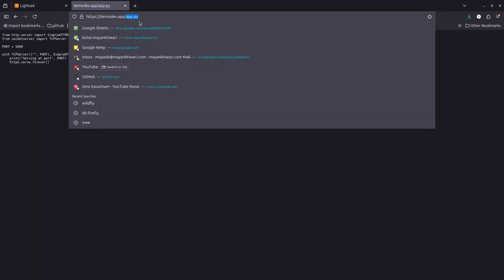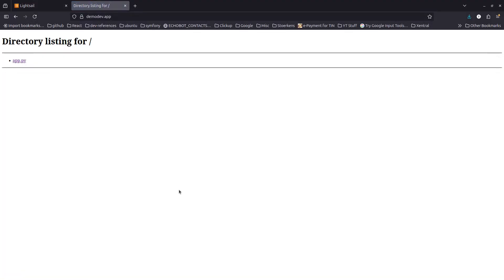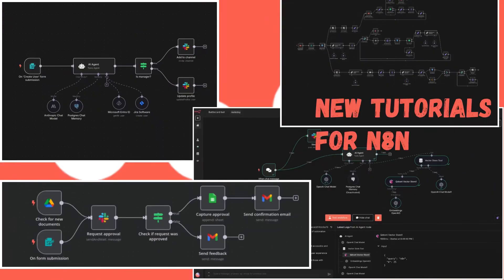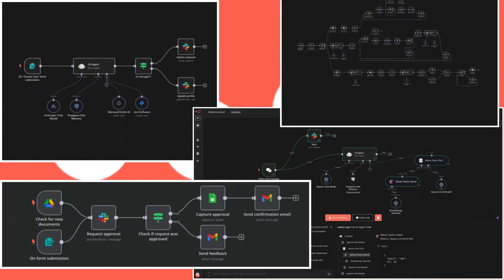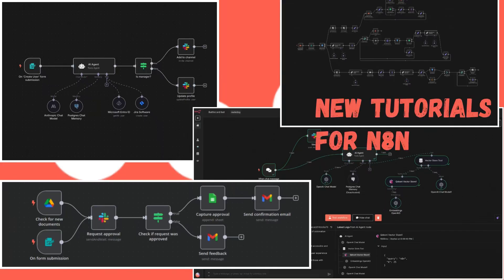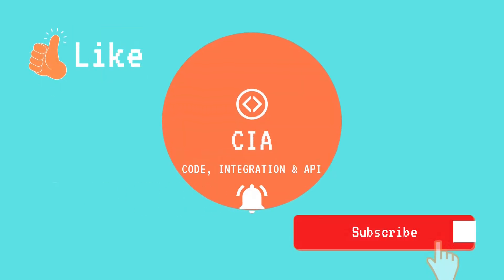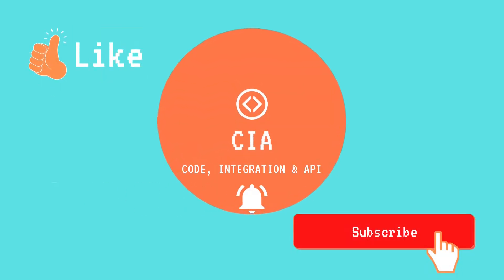Please subscribe if you want to learn more about n8n. n8n has really changed the market with its AI-compatible nodes and supports OpenAI by default, so I am going to present a lot of tutorials on n8n with AI. If you want to learn about n8n and how to work with AI and create your own automations, do subscribe to the channel and give this video a like if it was helpful. Thank you so much, bye!